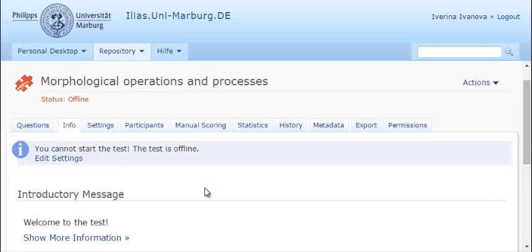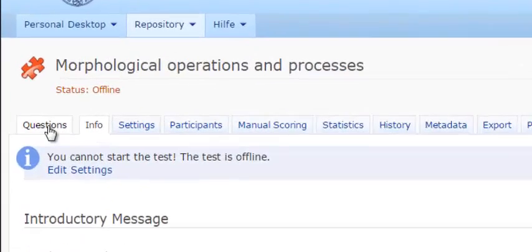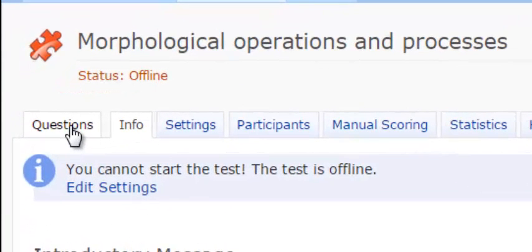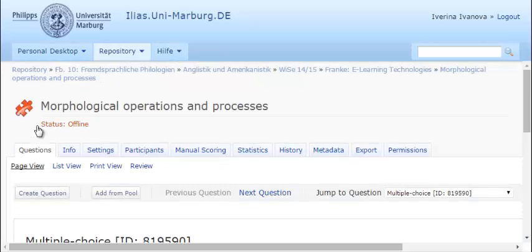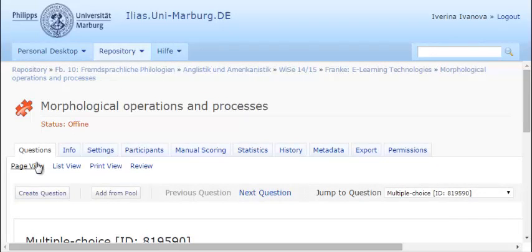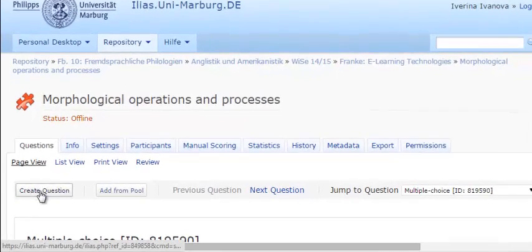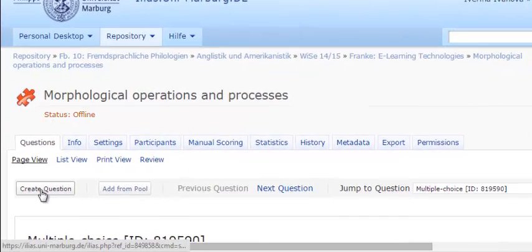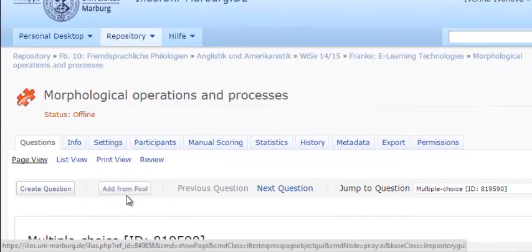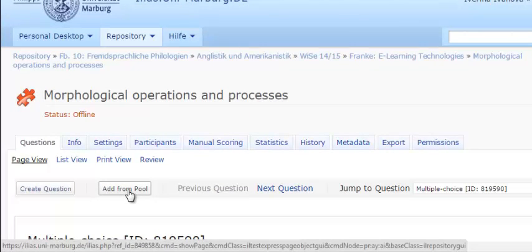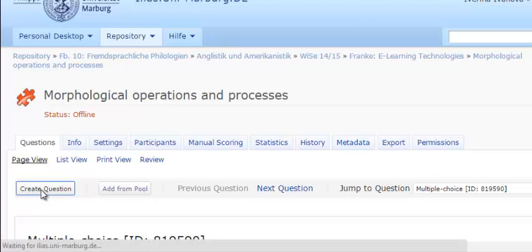In the newly created test, you can produce your first question by pressing Questions from the menu bar. You can either create your own questions or add them from a question pool. I'm going to produce new questions, so I press the Create Question button.